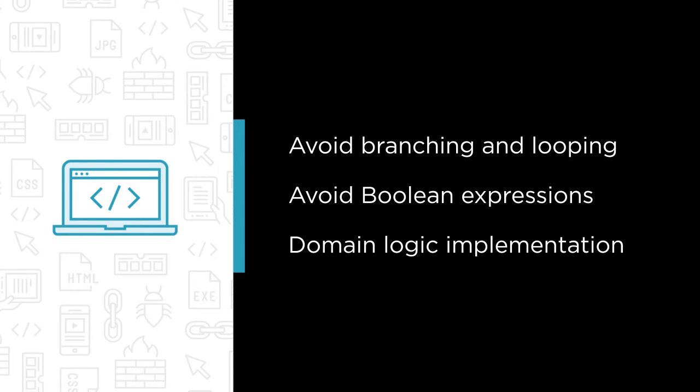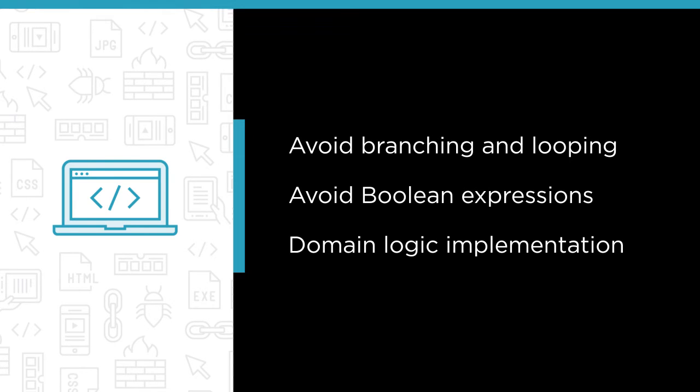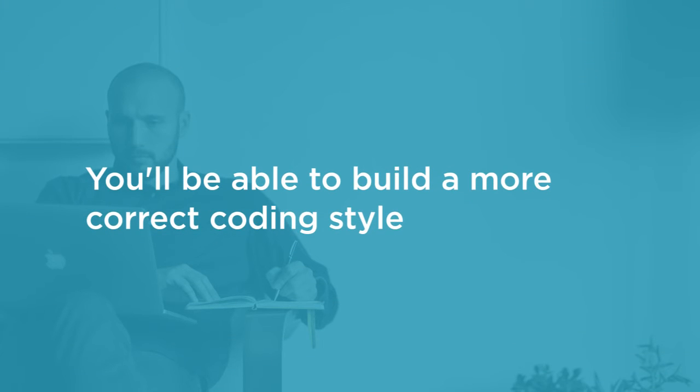Those are the traits of proper object-oriented code. By the end of this course you will be able to recognize your own errors of the past and build more correct coding style.